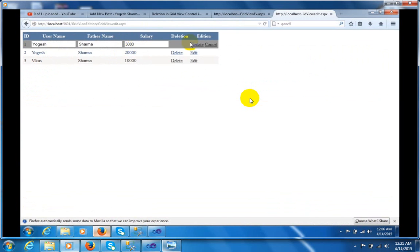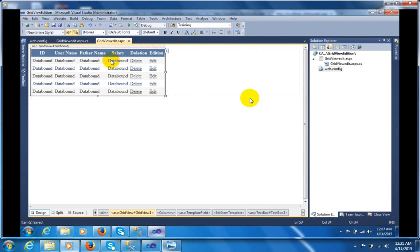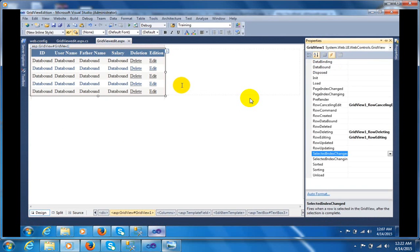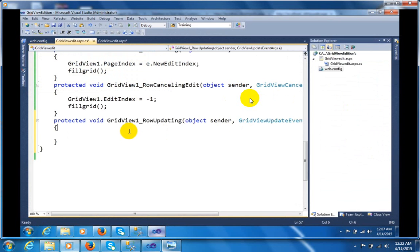Now let me create another event — the row updating event. I will do the updates here. Go to the GridView edit, select the GridView control, go to the properties of the GridView control, and here we have a property called RowUpdating. Go to the RowUpdating event.